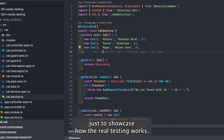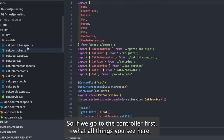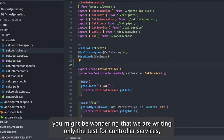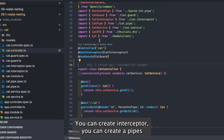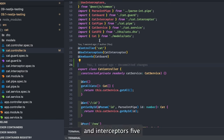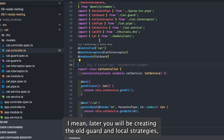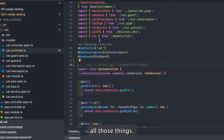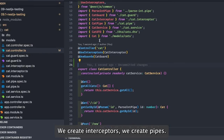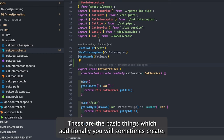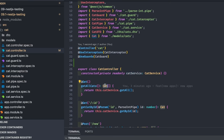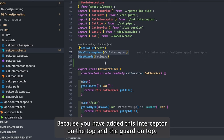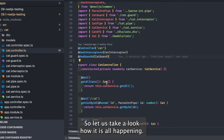This is the cat service. I also created an interceptor, a pipe, and a guard just to showcase how real testing works. You might wonder we only write tests for controllers and services, but NestJS has many building blocks — you can create a guard, an interceptor, a pipe. Later you'll be creating auth guards and local strategies, so these are the basic additional things you'll create.